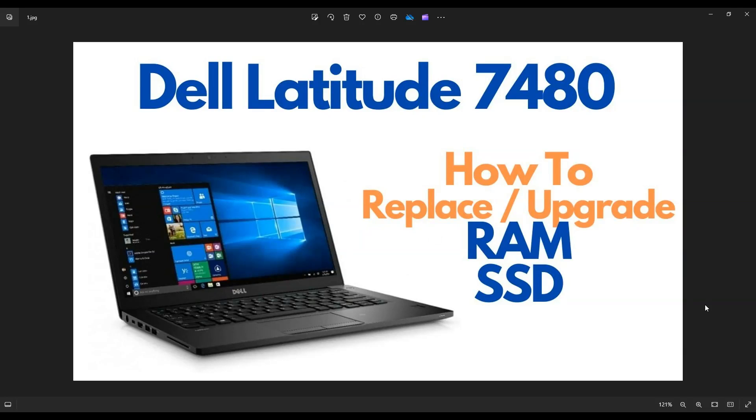Hey guys, my name is Jamin. Thanks so much for visiting my channel. In this video, I have a Dell Latitude 7480. I'm going to show you how to open it up to access your storage and your memory in case you need to replace it or want to upgrade it.